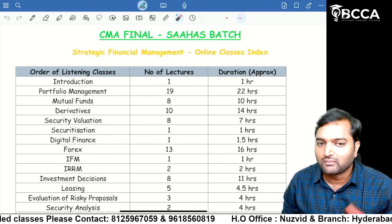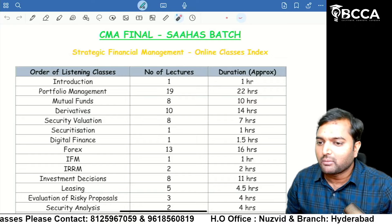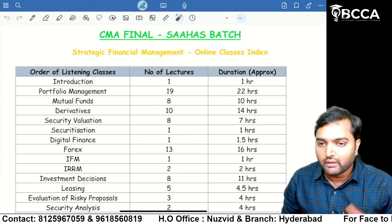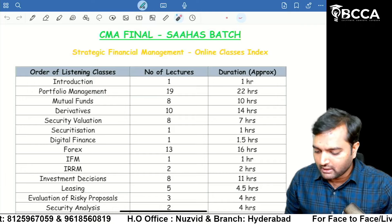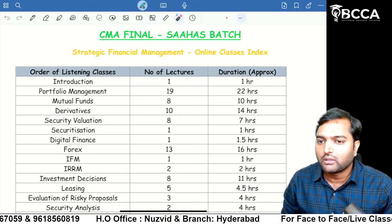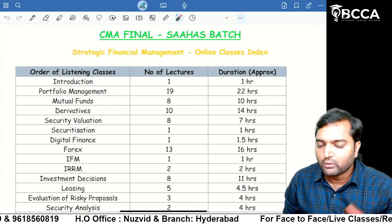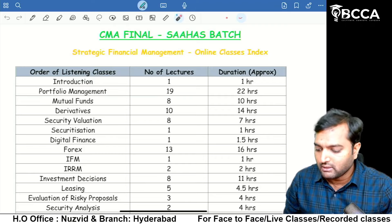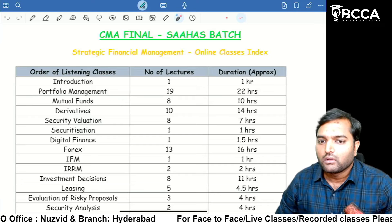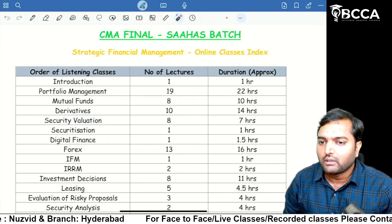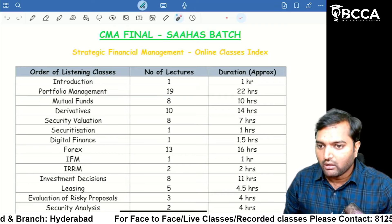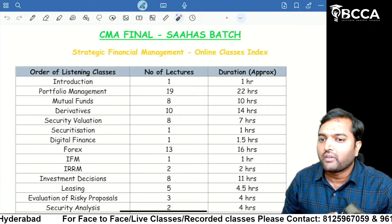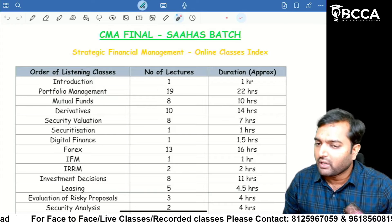Hello everyone. Many students are inquiring about 100% English classes for CMA Final. In this video, I am going to give details about CMA Final SFM 100% English classes. This video is meant for non-Telugu students. For Telugu students, I will make a separate video about regular classes and exam-oriented classes. These classes are useful for December 2024, June 2025, and December 2025 attempts.